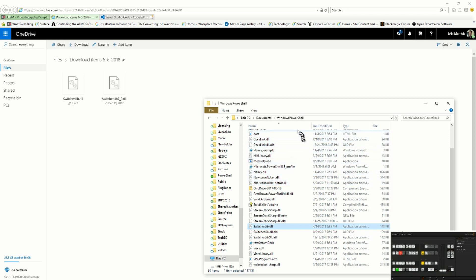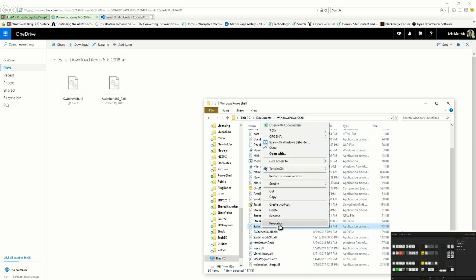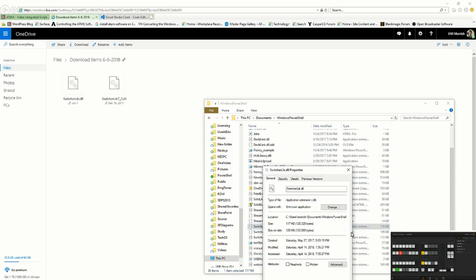I would store it in my Windows PowerShell directory. Right-click on the DLL, check the properties that it doesn't have an unblock button. If it does, click the button to unblock the DLL so you'll be able to use it.